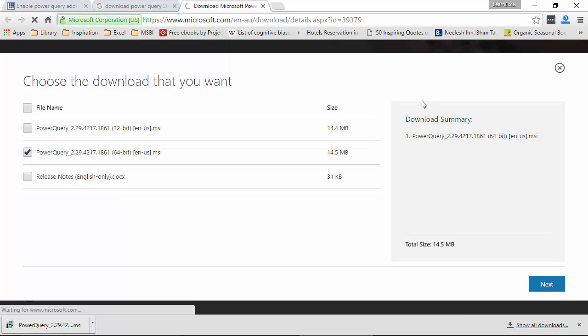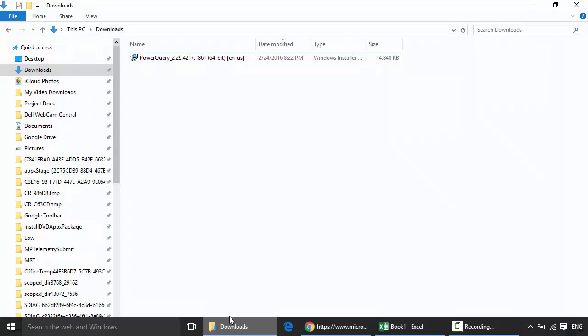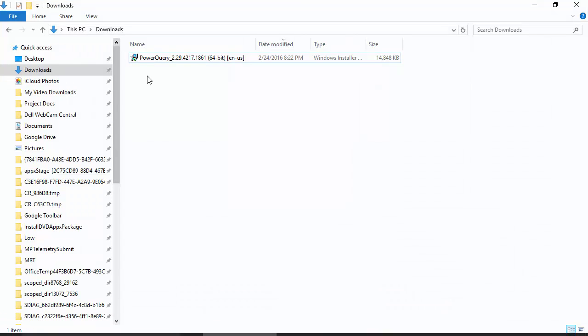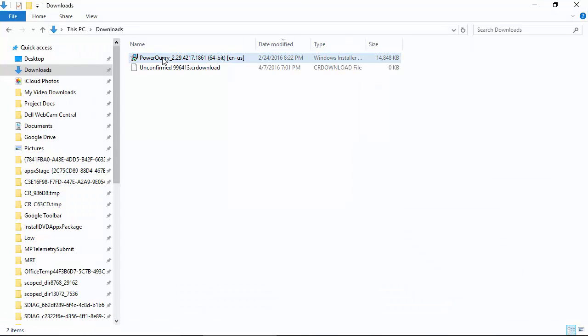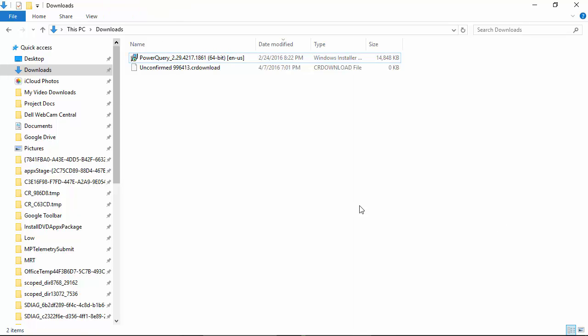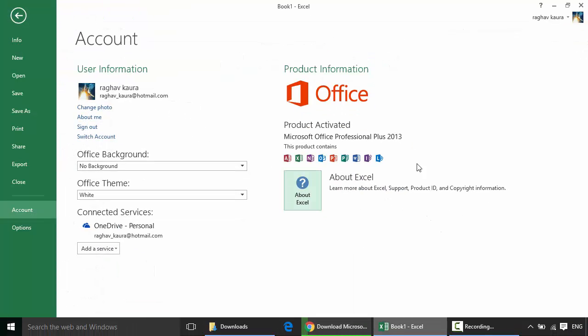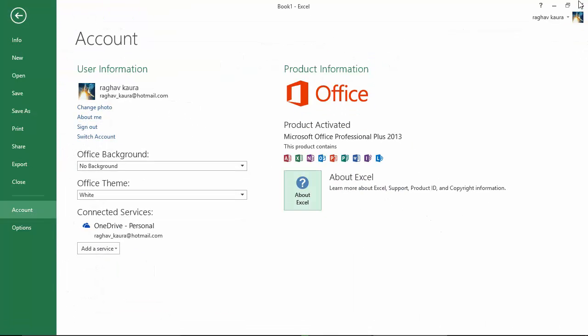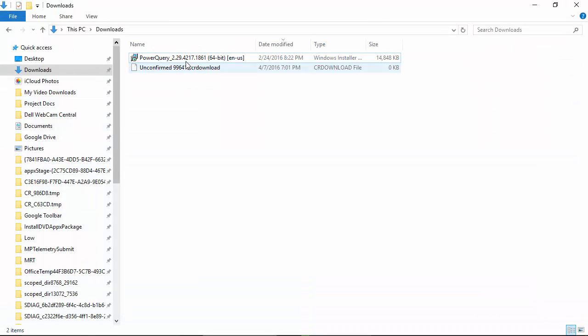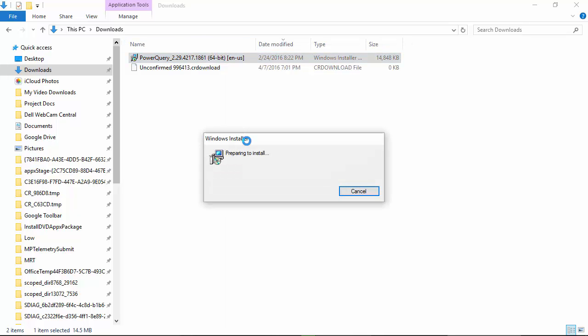It will start downloading. I already have Power Query downloaded in my downloads folder, but before I install it, I have to close the Excel workbook. Right-click on the installer